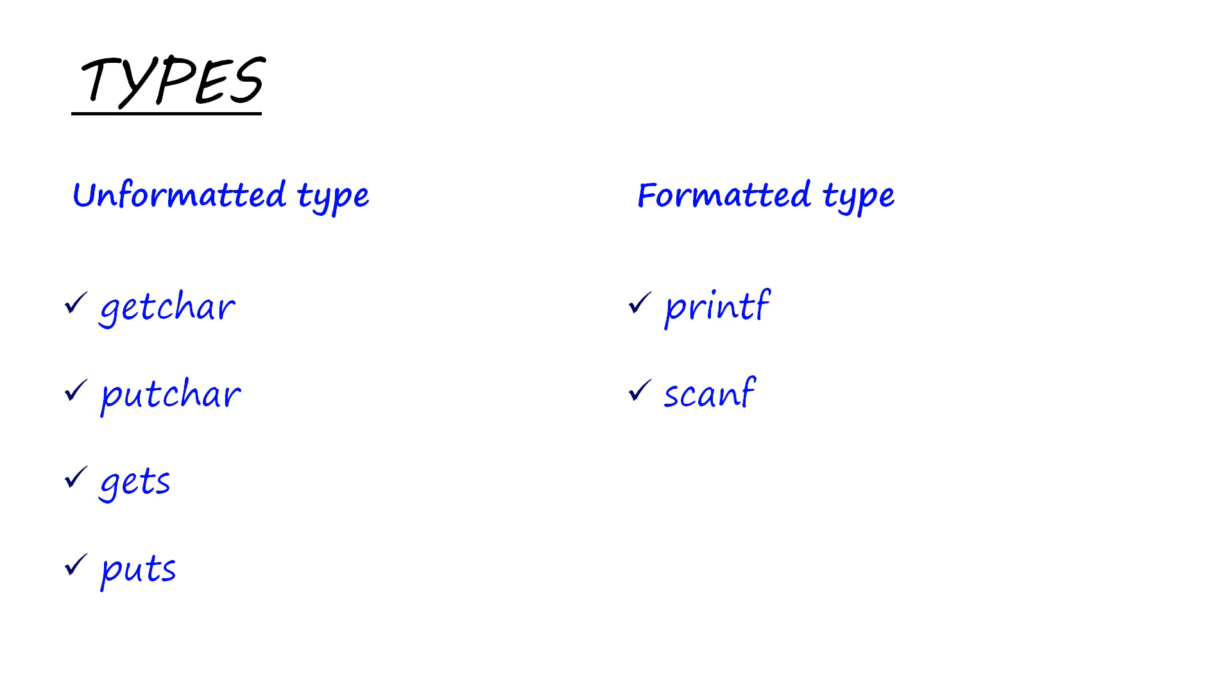The similarity between a macro and a function is that both are a fragment of code that is given a name. The difference lies in declaring them and the way they are built while running the program. I'm not going to explain them because they are not in the scope of this video, but they'll be explained later.